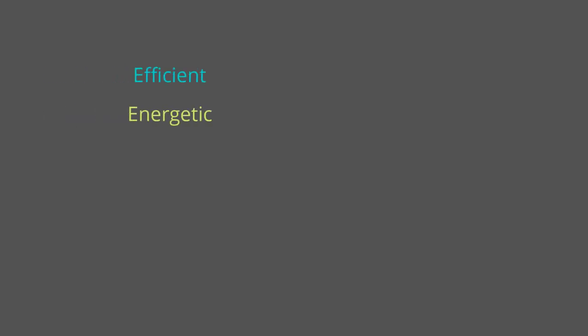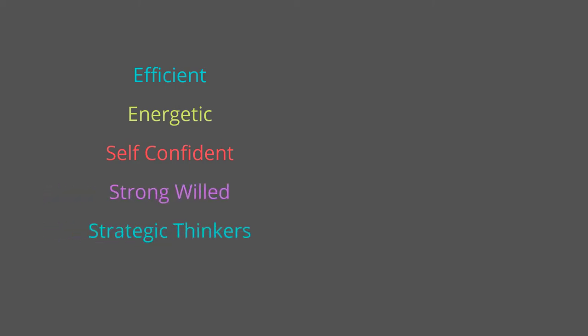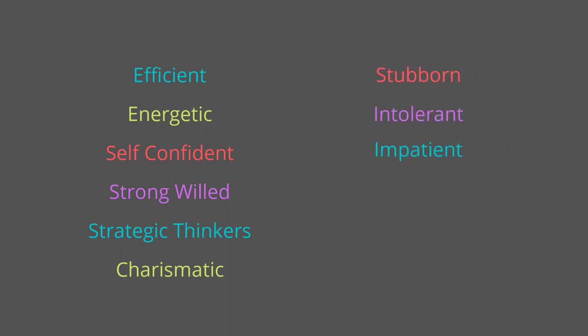Combine that with their ENT nature of introverted extroverts, and that means ENTJs embody the gifts of charisma and confidence. And they project authority in a way that draws others together in a common goal. Commanders are efficient, energetic, self-confident, strong-willed, strategic thinkers, and charismatic. But they're also stubborn, intolerant, impatient, arrogant, cold, and ruthless.